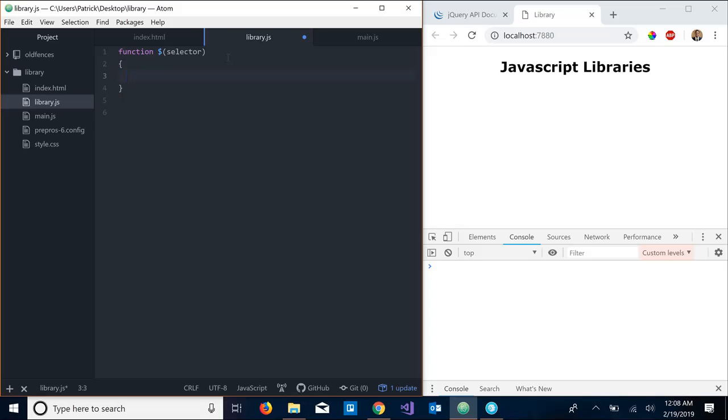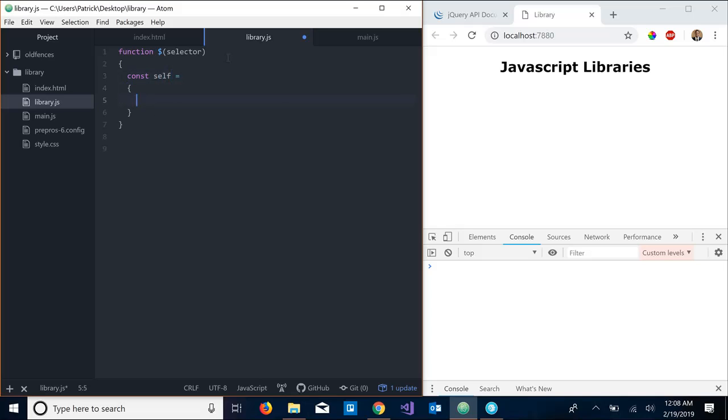We're going to hop in there and the next thing we need to do is, well there are multiple approaches to how you can structure a library, but the approach we're going to take is the object literal approach, which means we're going to have an object called self. This object is going to contain all of our functions and variables for this library. So I guess the first thing we would need to do is, so we have a selector passed in here, so we need to be able to get an element based off of that selector.